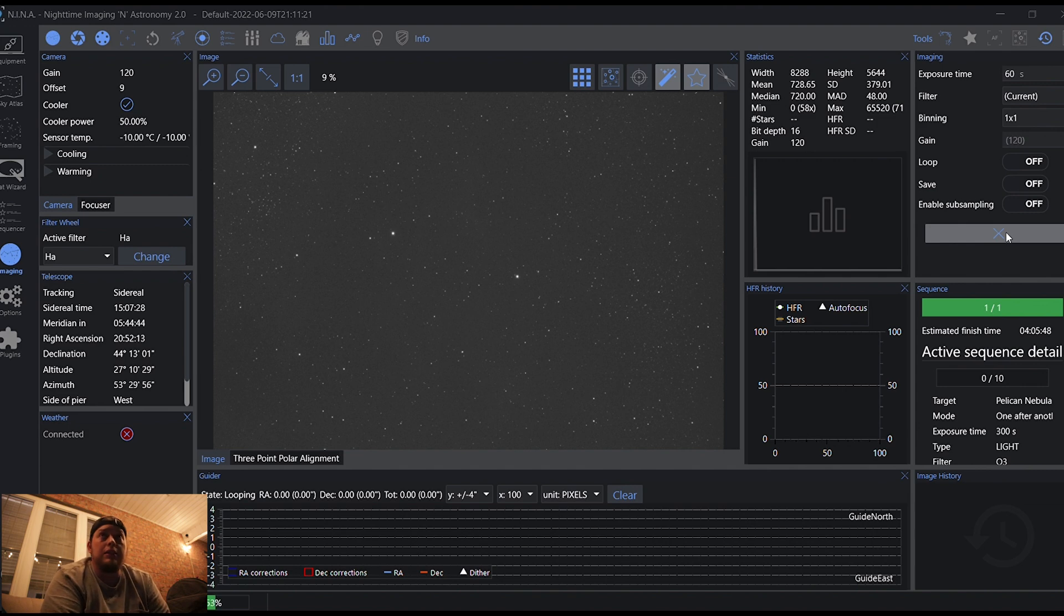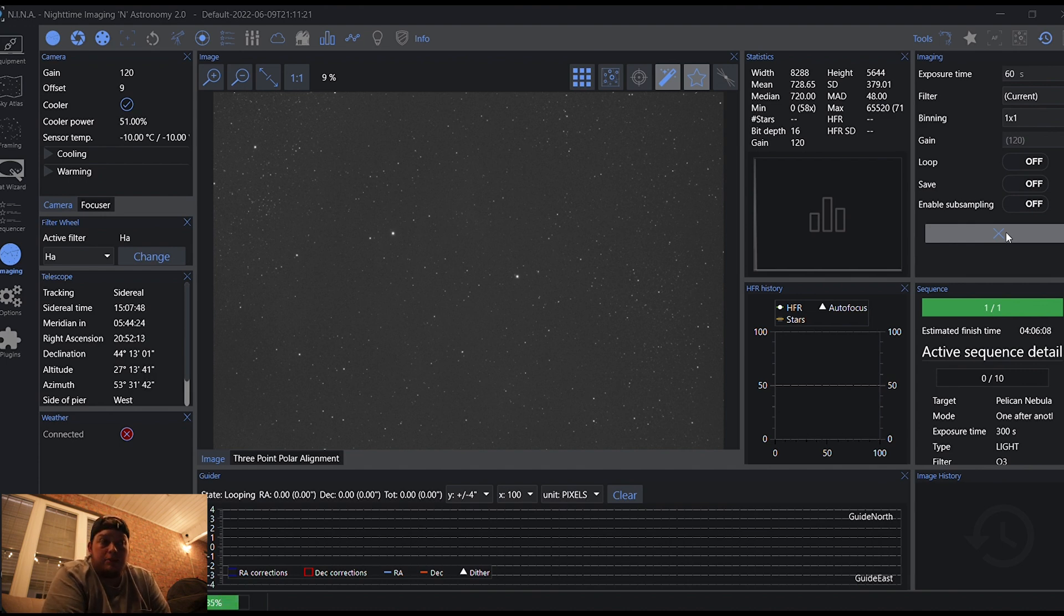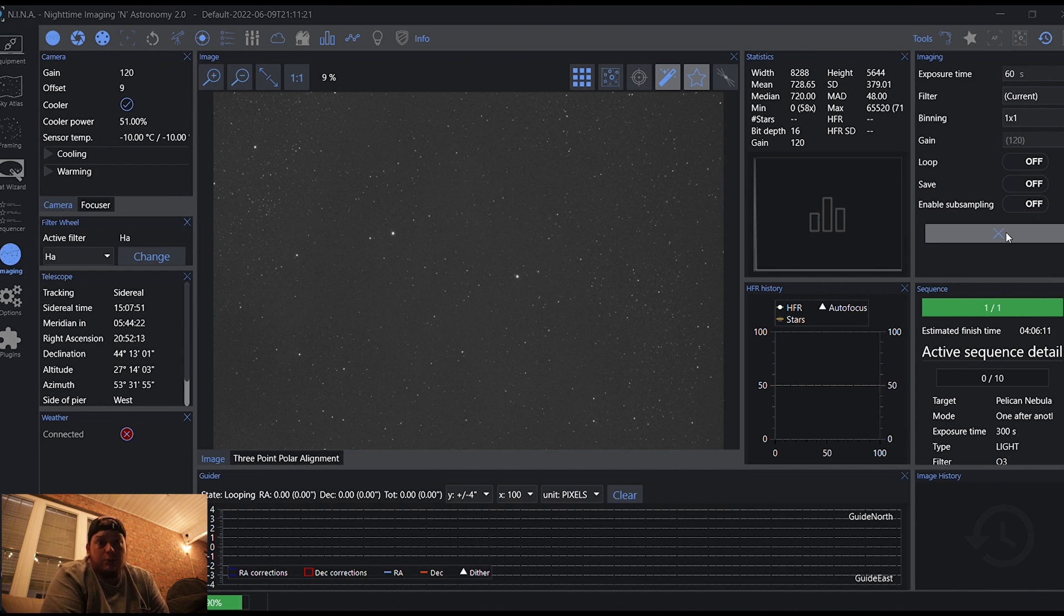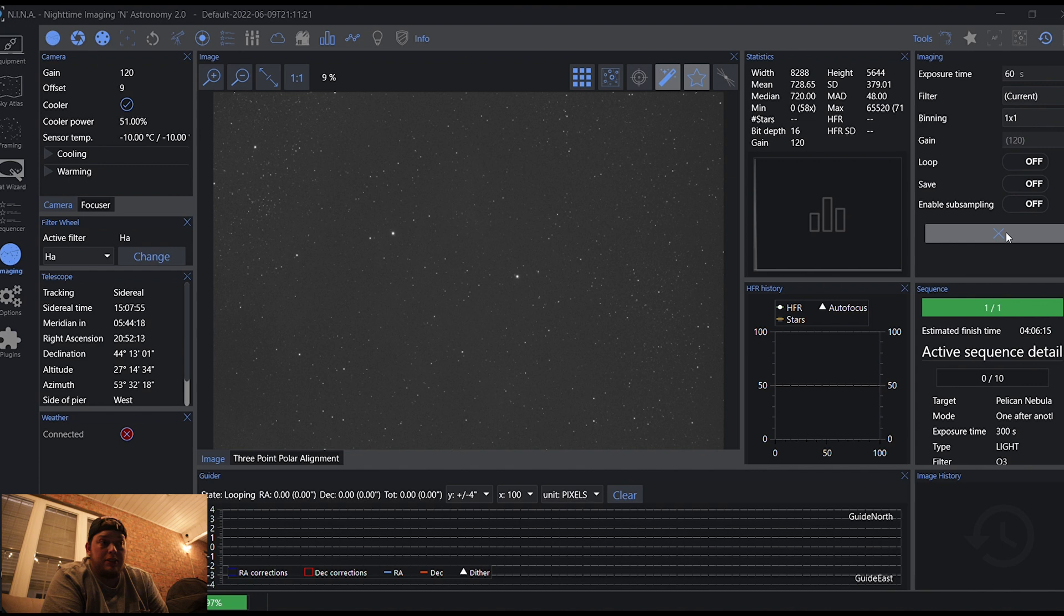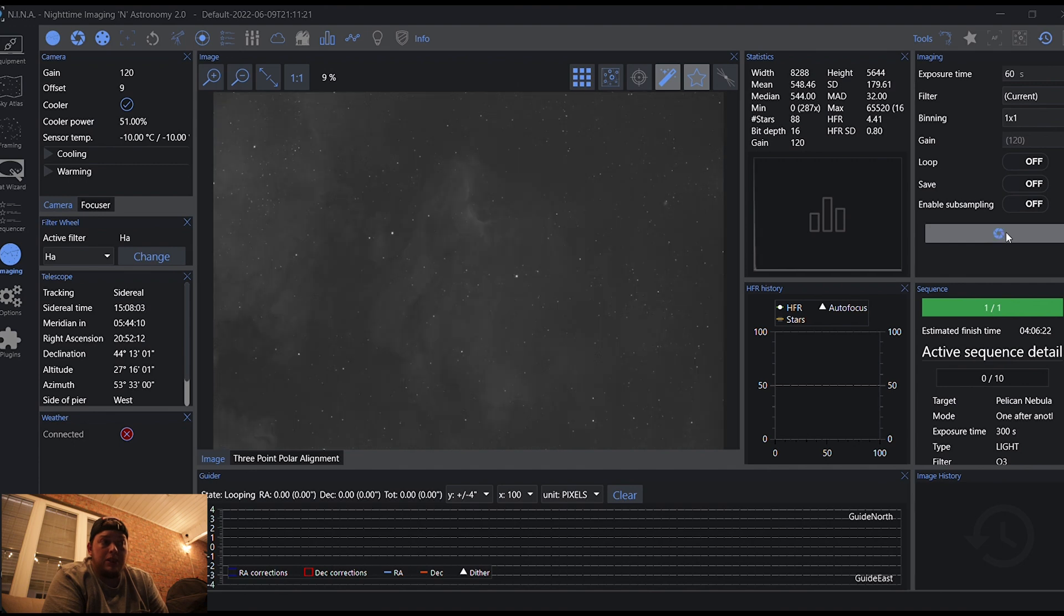So I'm taking a 60 here just to kind of see what I'm working with, and then I'm going to change everything over to oxygen and get this sequence started. And then we'll just cross our fingers and see how it goes. I'll get these lights turned off.